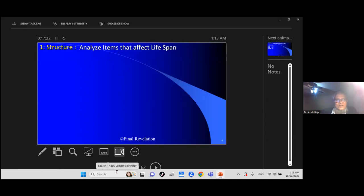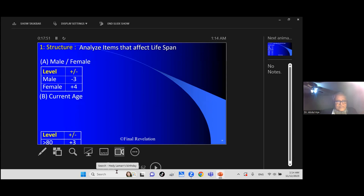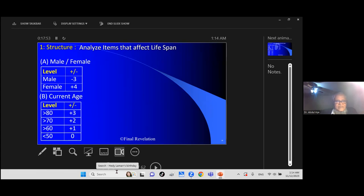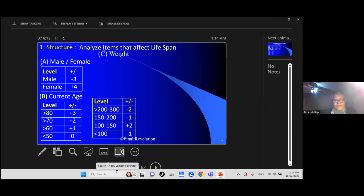Structure: if you are a male, you have minus 3. If you are a female, plus 4. What it means is if you are male, you die 3 years early. If you are female, you live 4 years longer. If your current age is 80, there is a possibility you live another 3. If it is less than 50, nothing to add. These are examples or scale by which you can calculate your life expectancy.